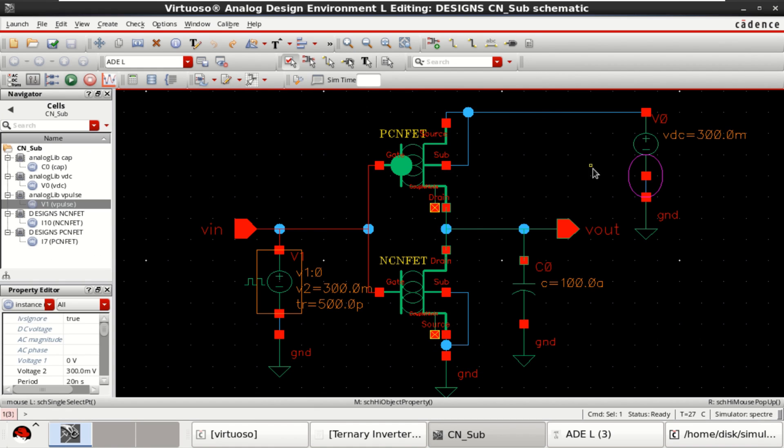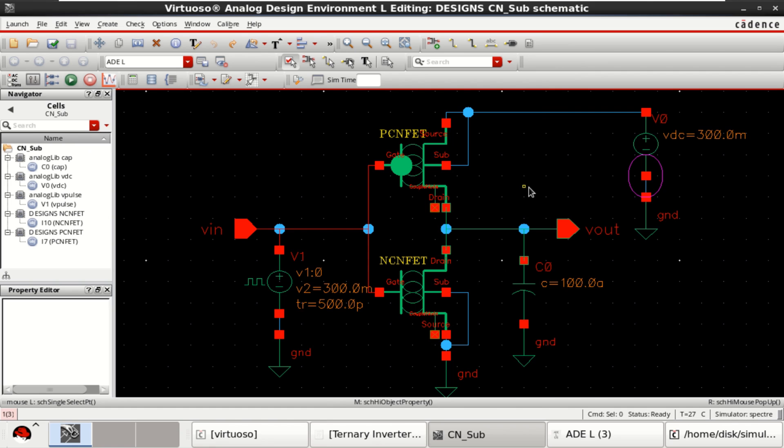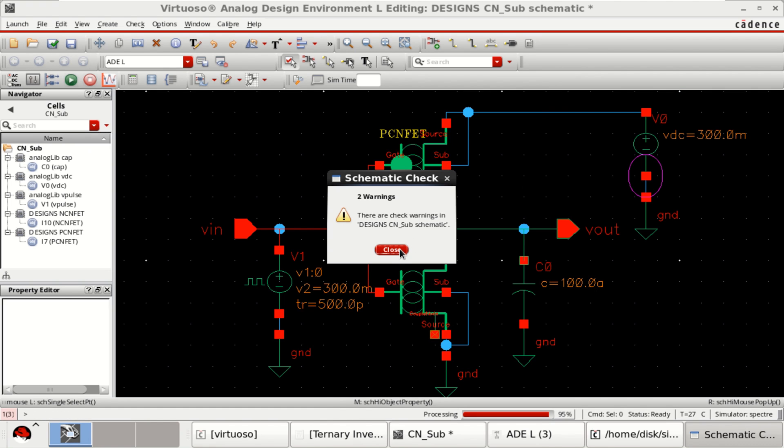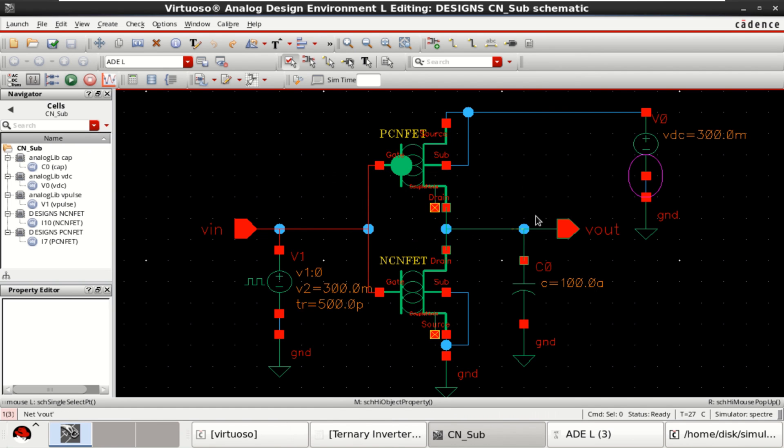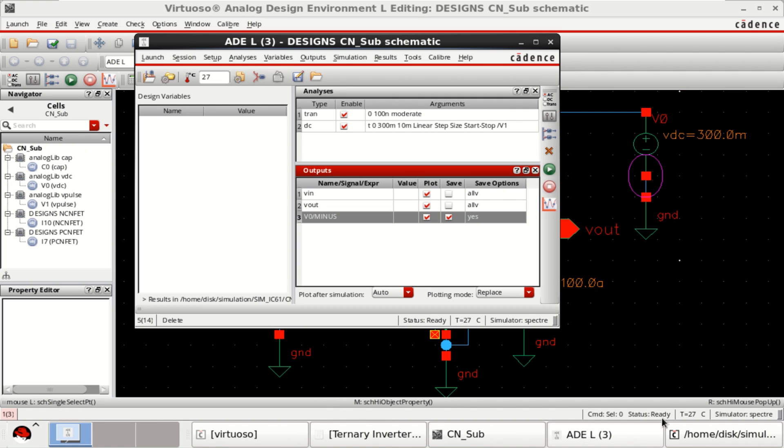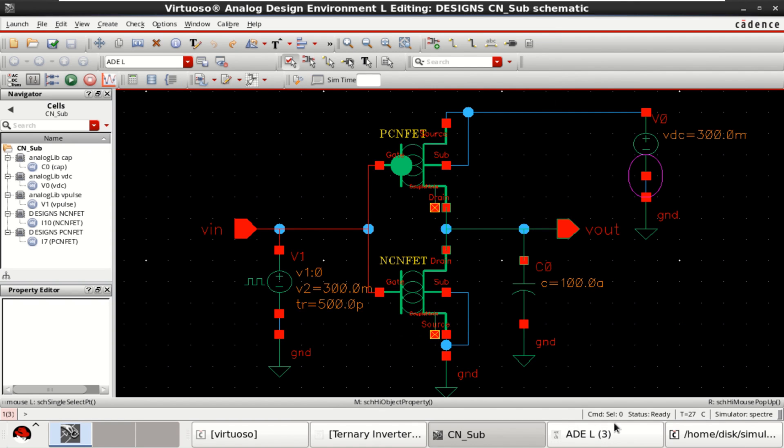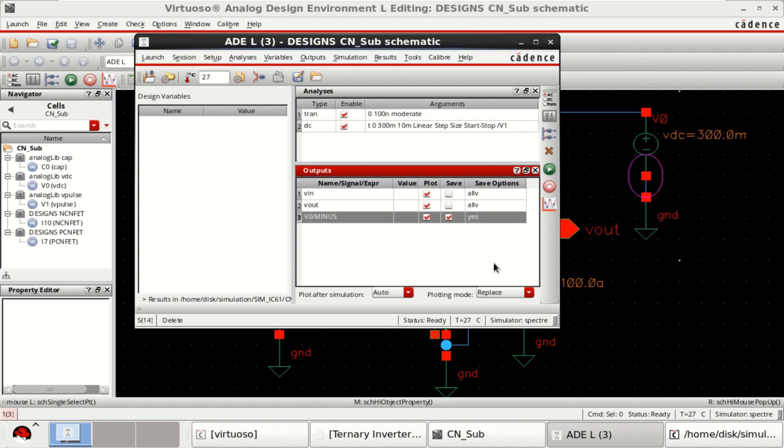Now, I want to find the power, the average power that is drawn by this. For that, let me rerun the simulation.